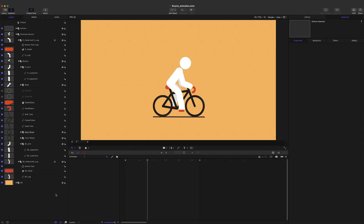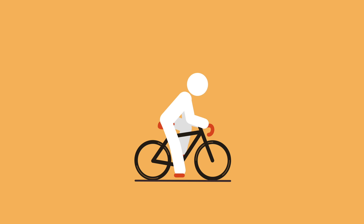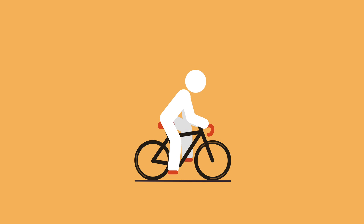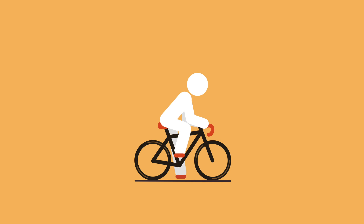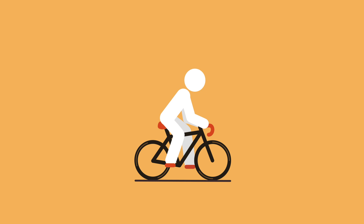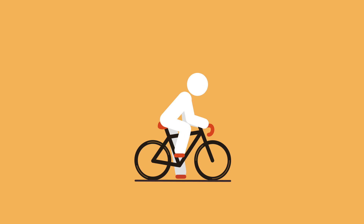We hope you've enjoyed this tutorial video. This is part of our basic stick figure tutorial mini-series, and we'll have more coming in the next few weeks. So if you like this tutorial, don't forget to subscribe and hit the notification bell to be notified when our next video is released.